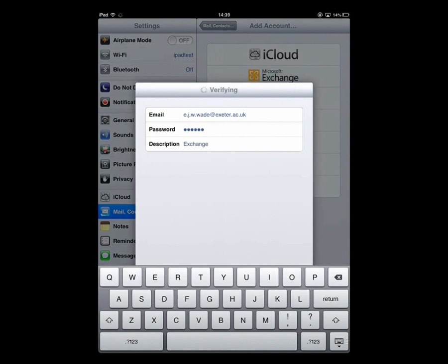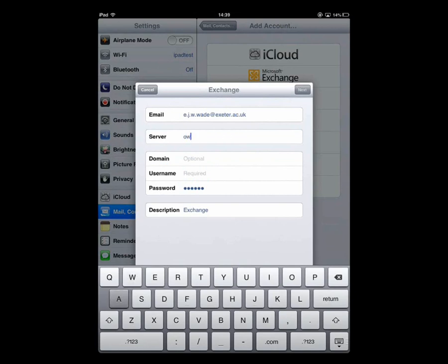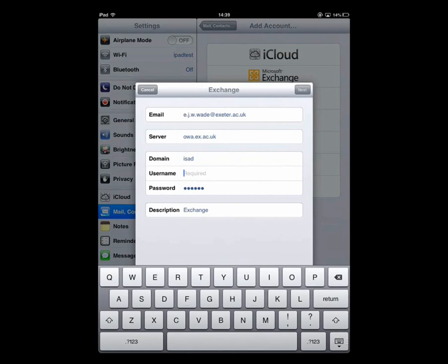Click on Next and on the next screen in the Server box we're going to enter the server as owa.ex.ac.uk. The domain is isad and your username is your standard Exeter username.